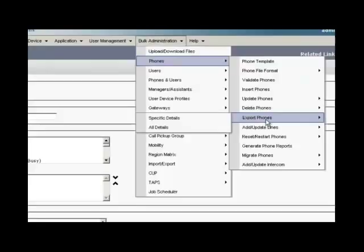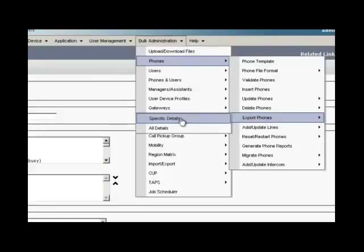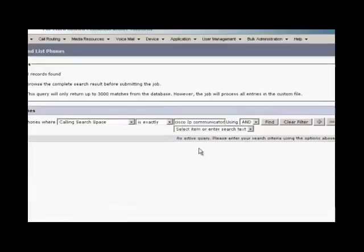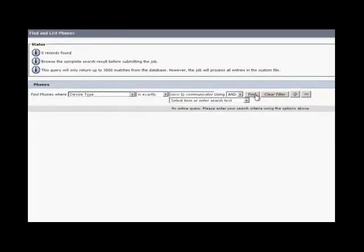Here in this window, you can use regular find query to narrow down the phones that you will export. You can query them using the parameter that is unique for this phone such as Cisco IP communicator for the device type. Click on find. You can find 2 IP phones. Then click on next.